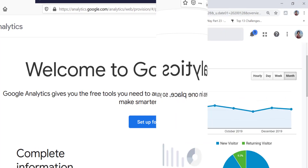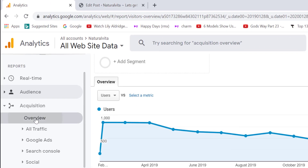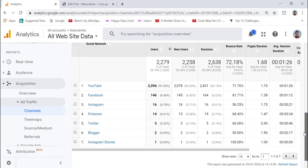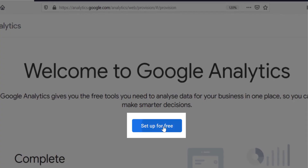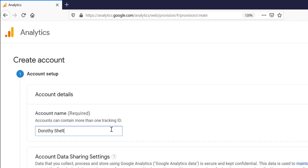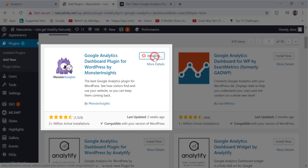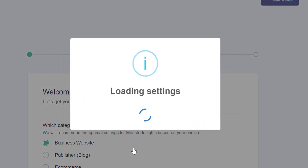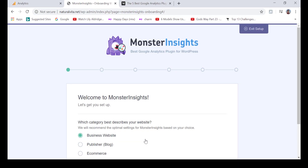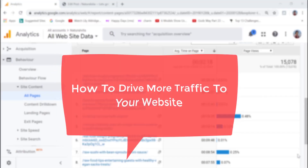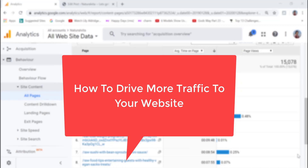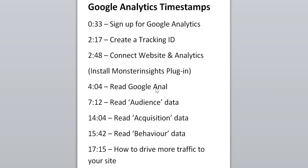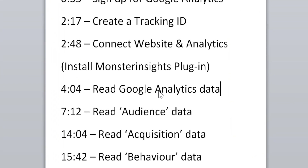In this tutorial I will show you how to read and understand Google Analytics data, how to register with Google Analytics, and how you can integrate it with your website. This process takes about three minutes and I will share with you the most popular Google Analytics plugin for your website. At the end of the tutorial I will show you how to drive more traffic to your website.